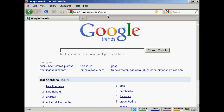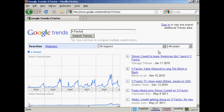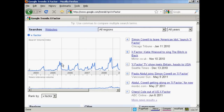Let me give you an example. Let's use a search term like X Factor, the talent TV show. You can see that the pattern developed here is fairly consistent. Interest starts to build as the show is trailed, and then after the winner is announced it drops off and is fairly flat again until the next year.